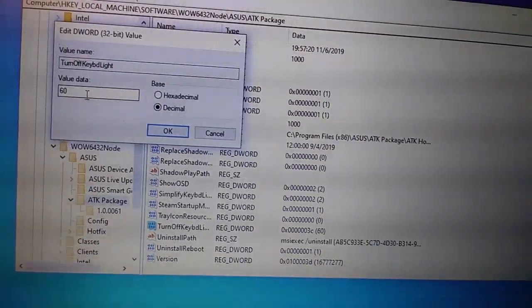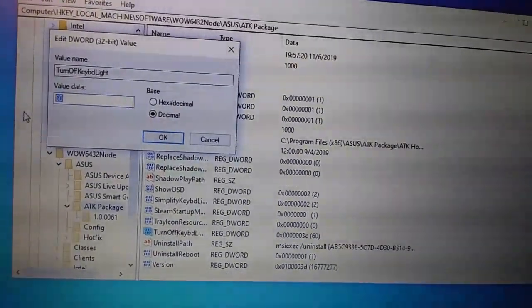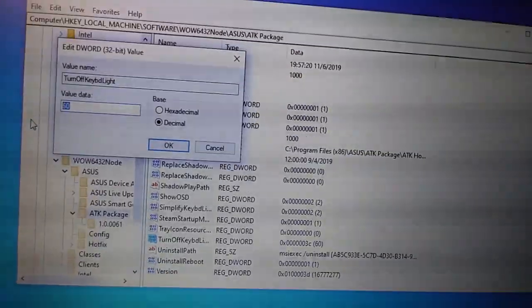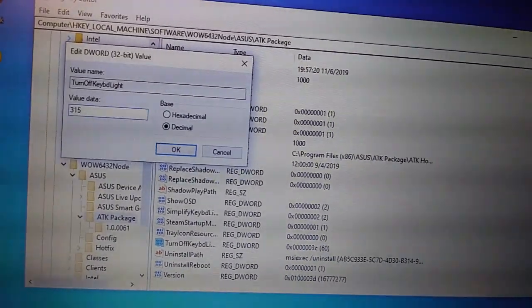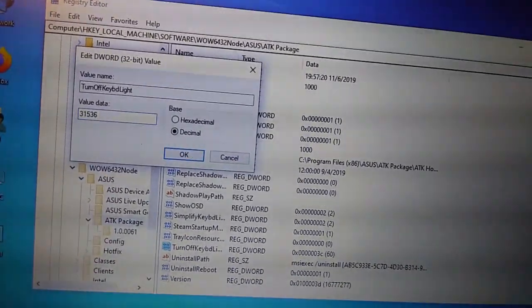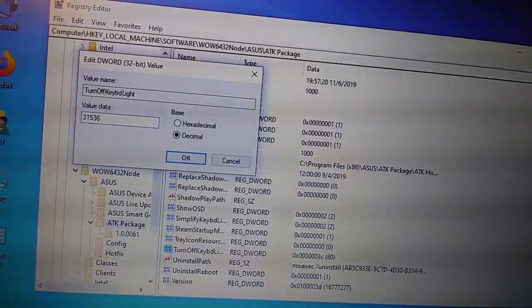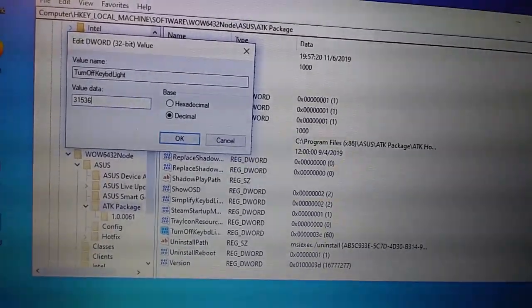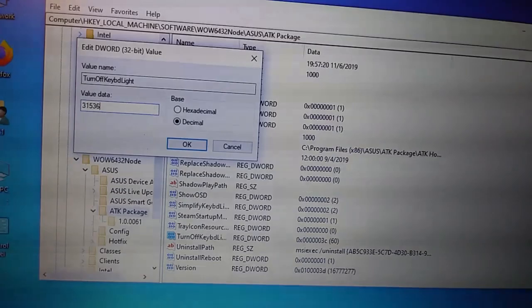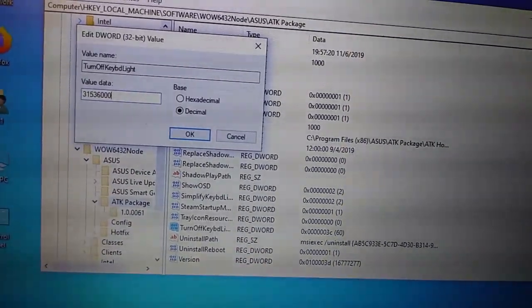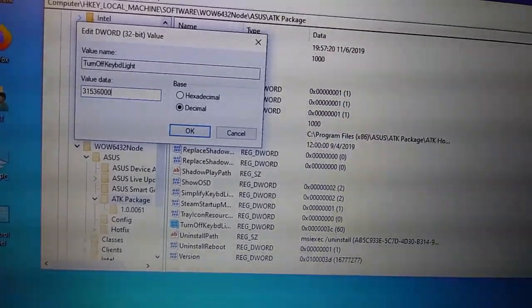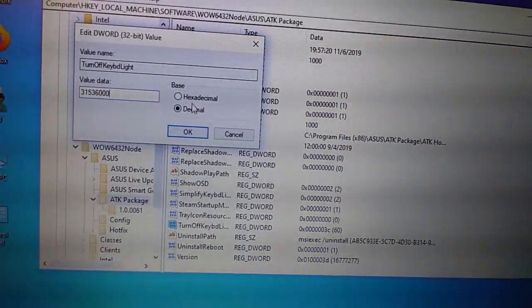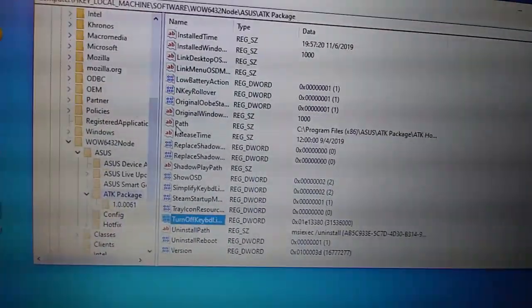So, that's 60. And then, so 60 seconds, we'll change it to 31536000. This is one year, this is seconds, one year of seconds. 31536000. And then hit OK. And now your backlight should just stay on.